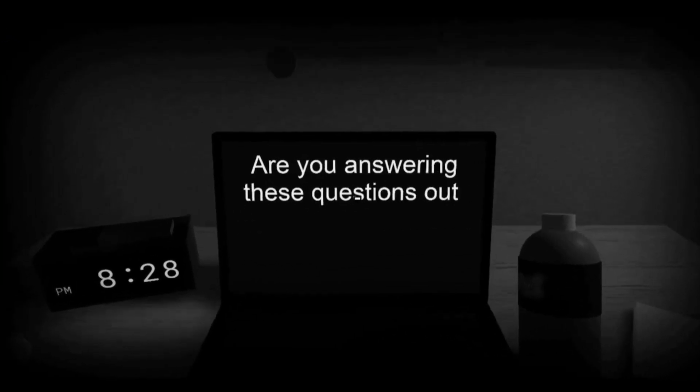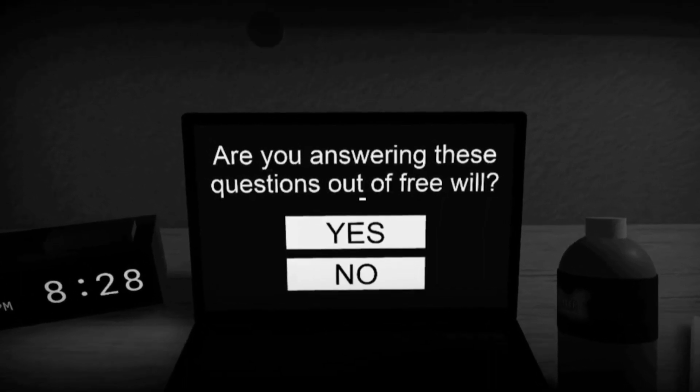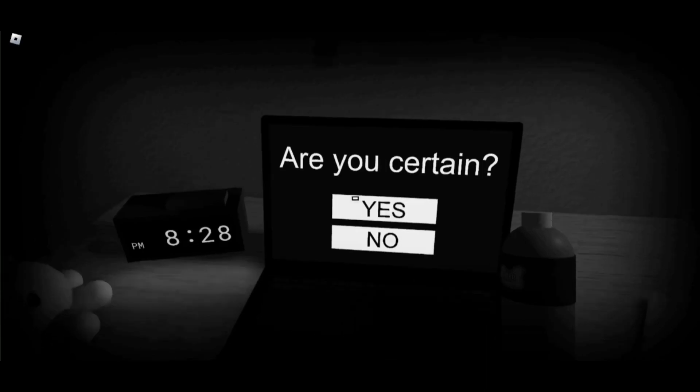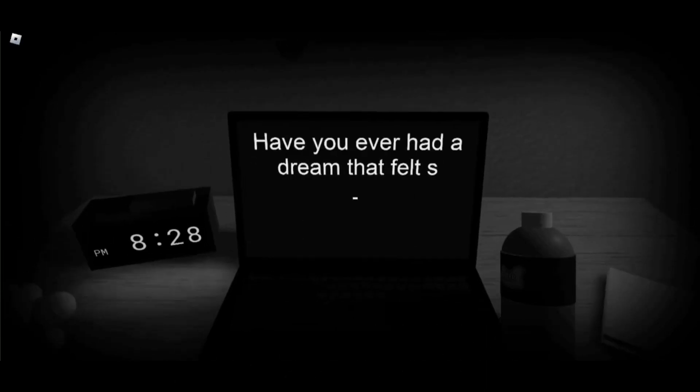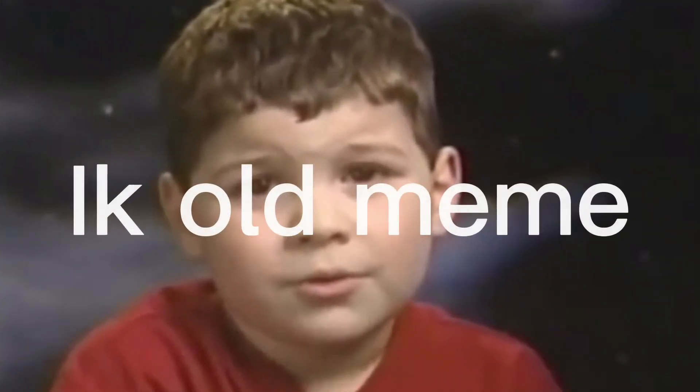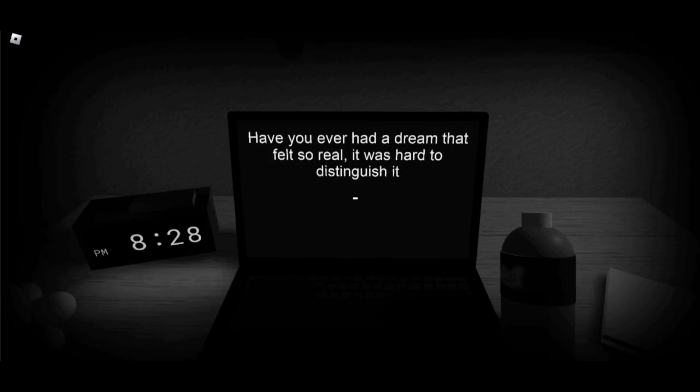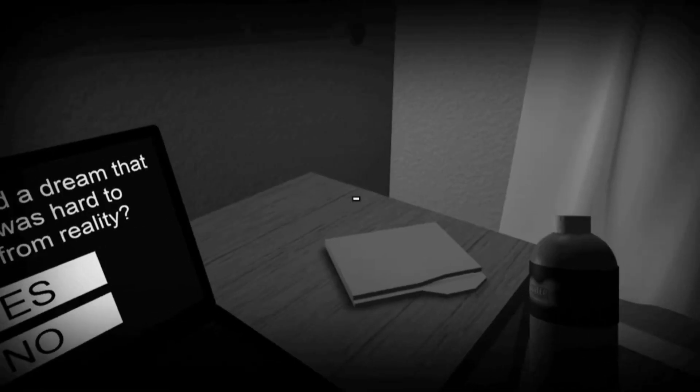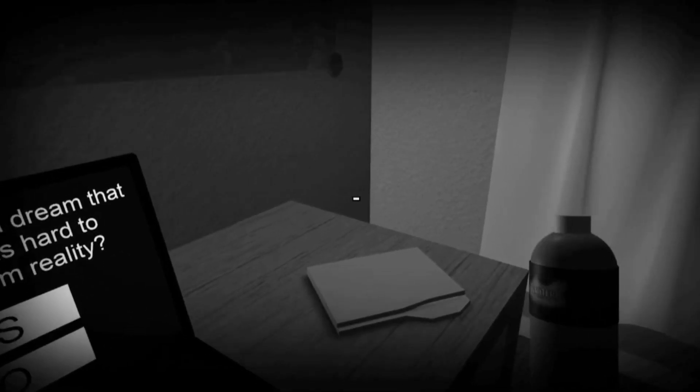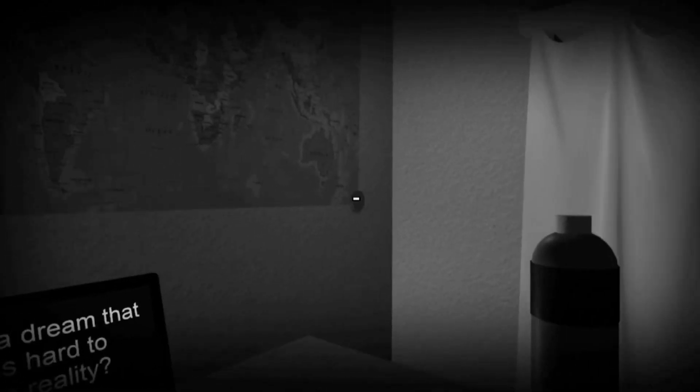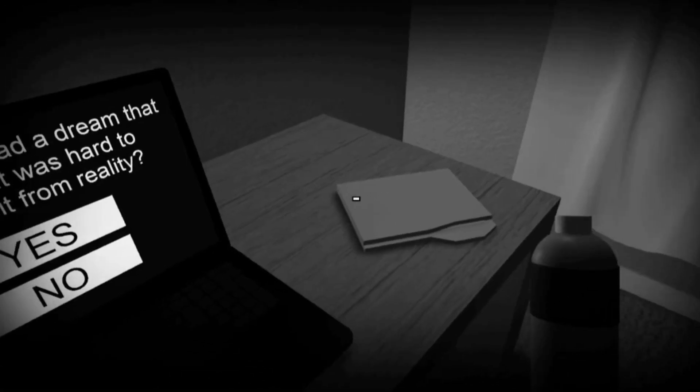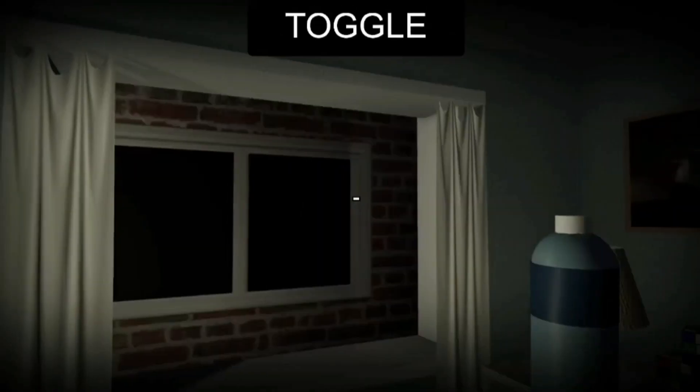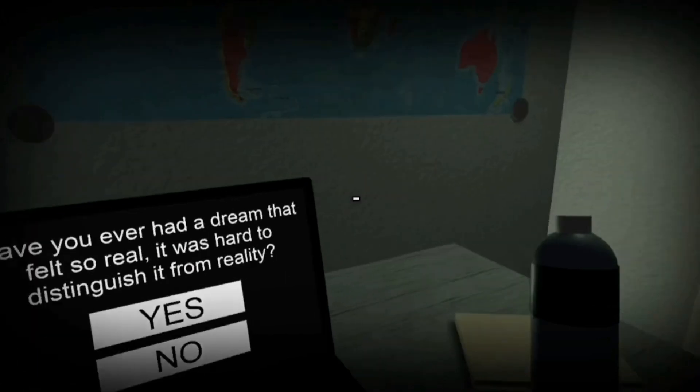Are you answering these questions out of free will? Yeah. Are you certain? Of course. Have you ever had a dream that you... there's something in me that just hates, like, that just doesn't want to read. How do I throw this? Can I throw this? I picked this bottle up. I want to throw it. Oh! I just turned. Okay. Oh wait. Why can I open the window? I don't like that.